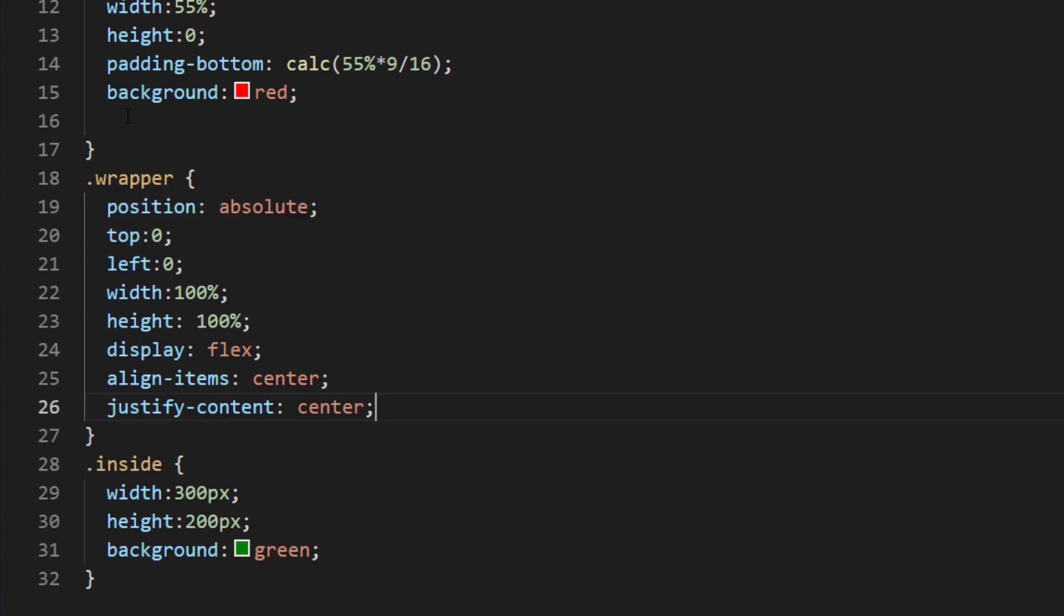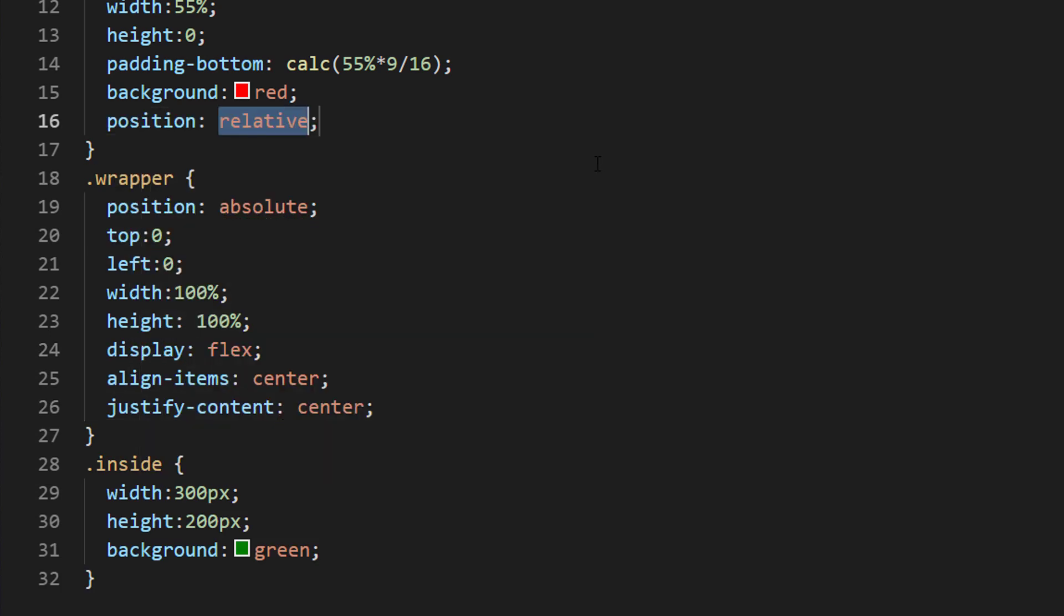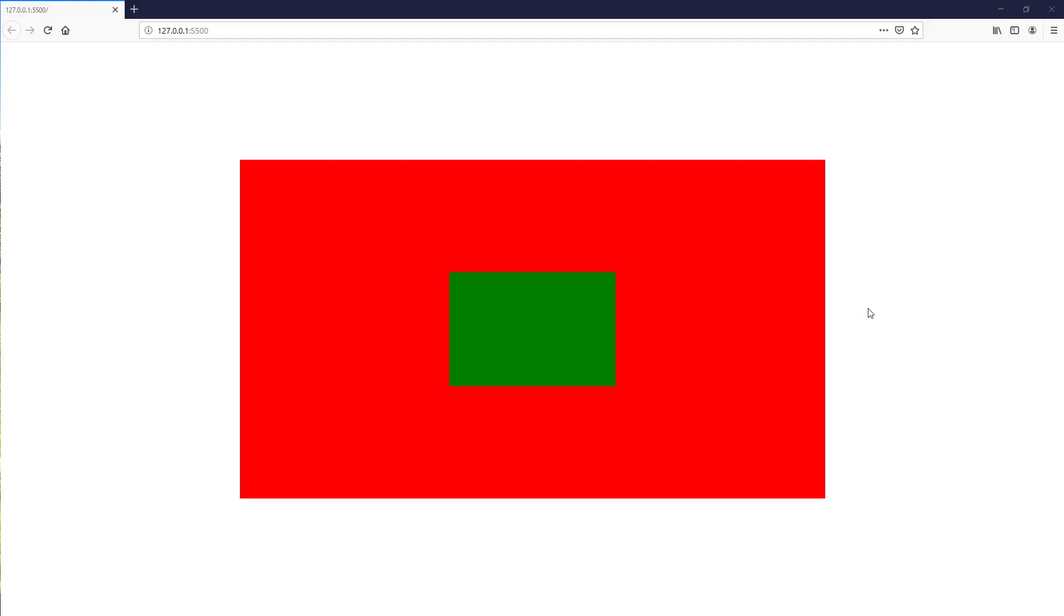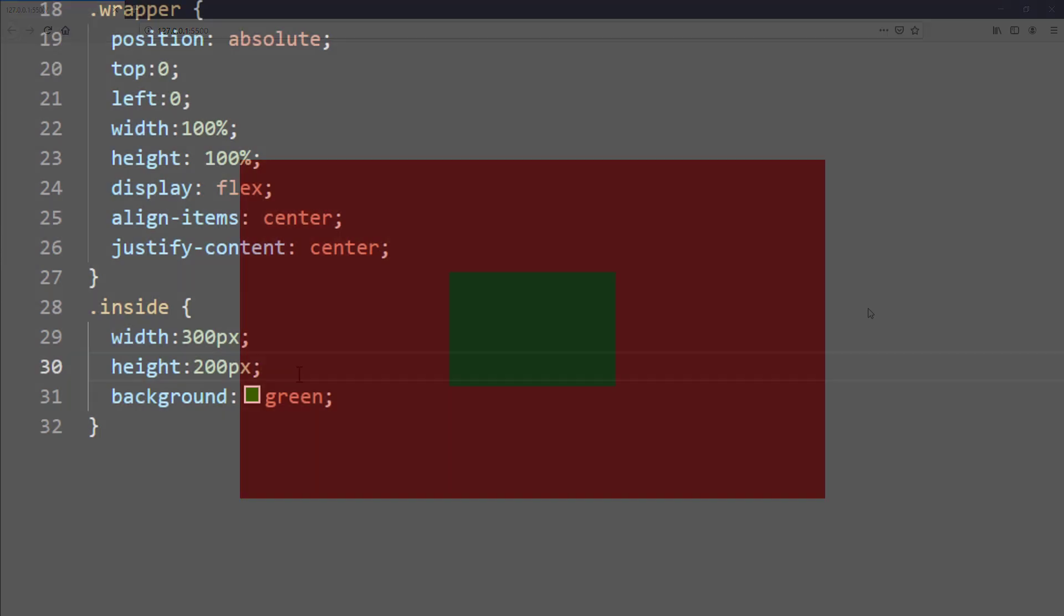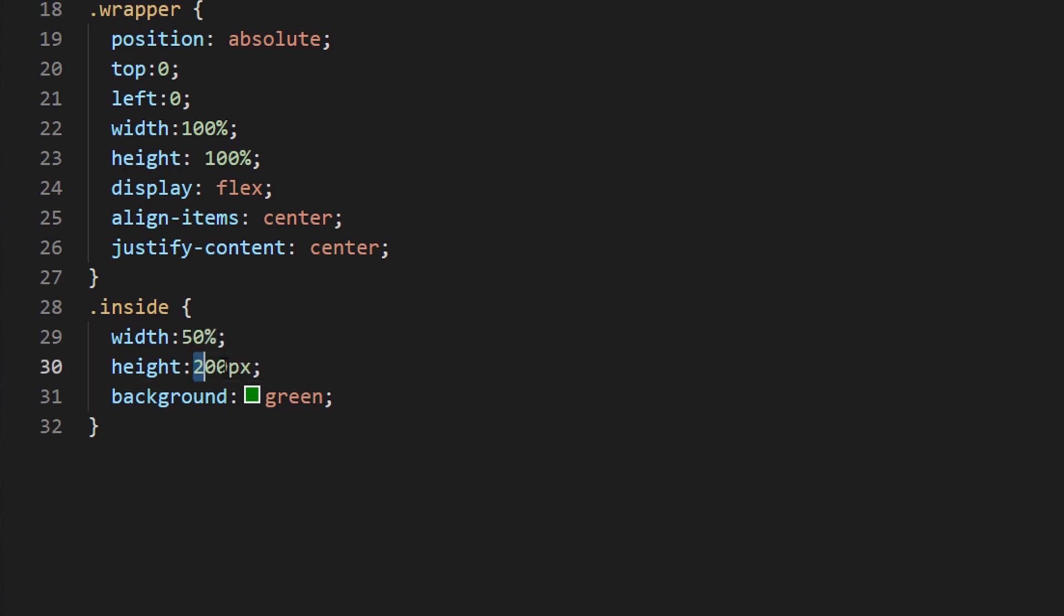We also need to set the relative position to the main box to support the absolute position of the child element. And now if we set the child element size to percentage, we will also have the same aspect ratio with auto resize.